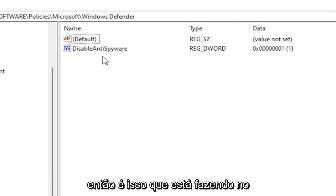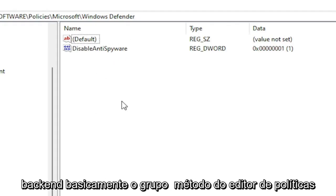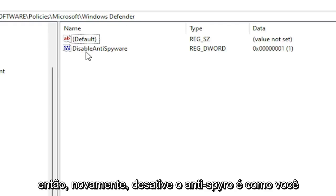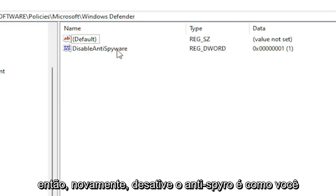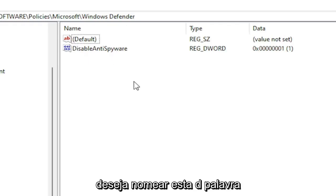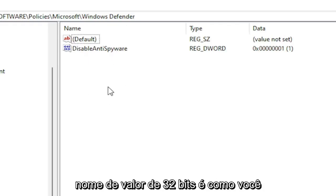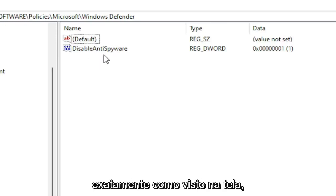So this is what it's doing on the back end, the Group Policy Editor method. Again, DisableAntiSpyware is what you want to name this DWORD 32-Bit Value, exactly as you see on my screen.